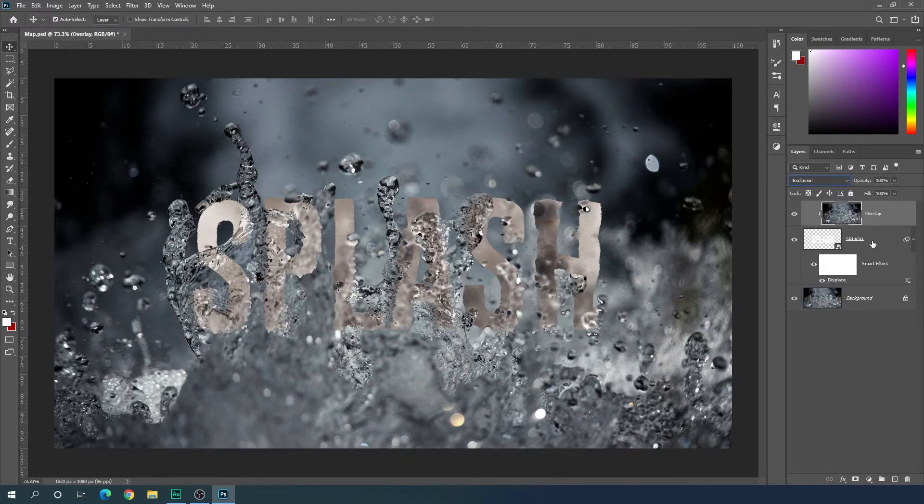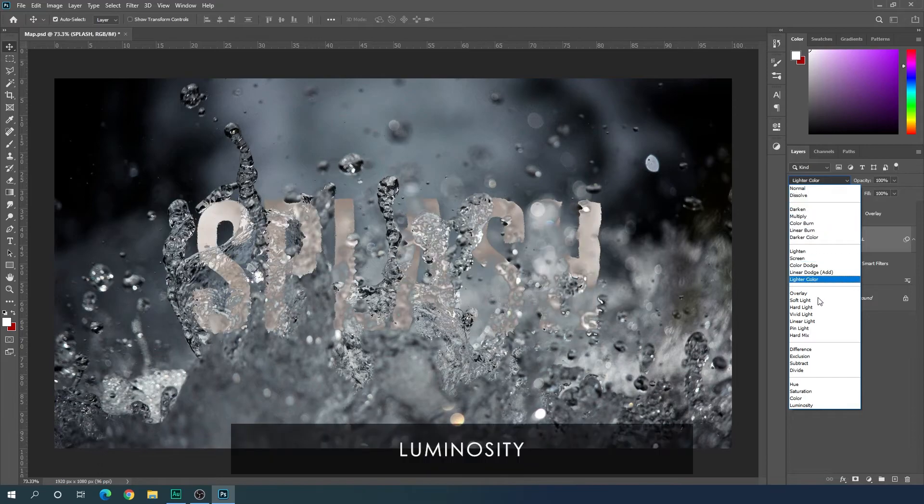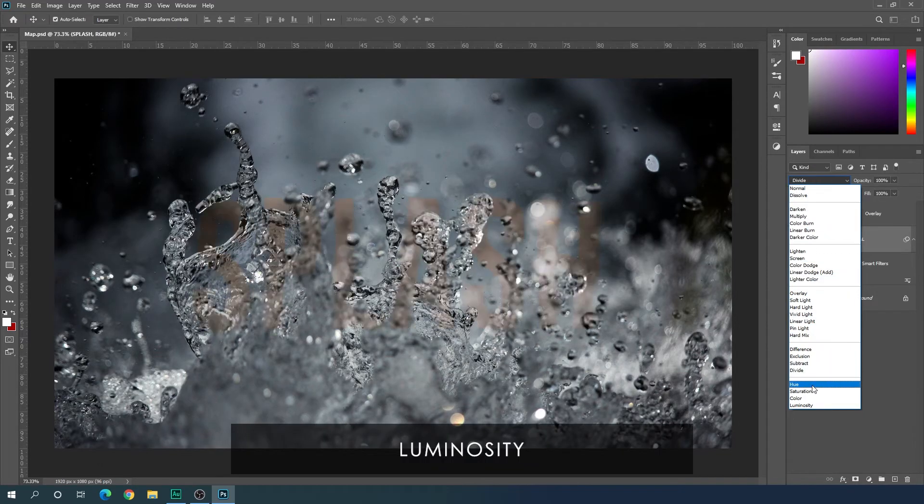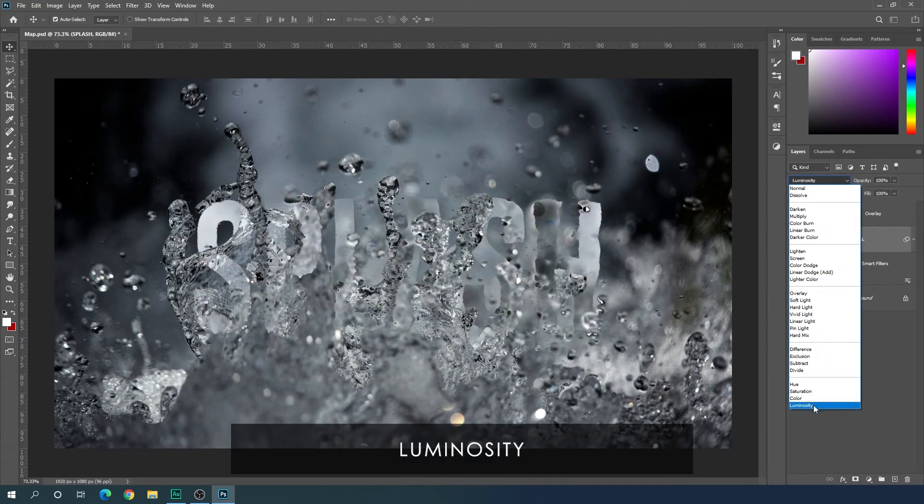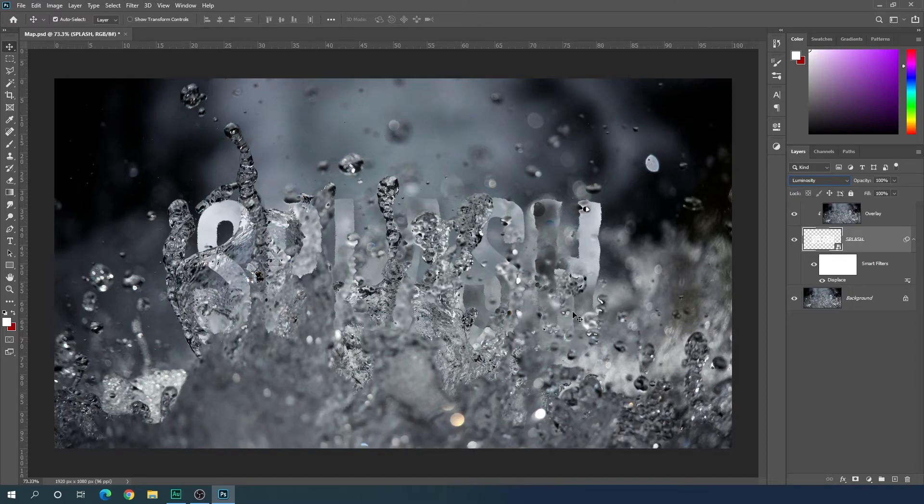After that, select the text layer, go to blending mode option and select luminosity. We'll get this type of effect.